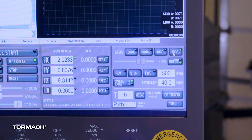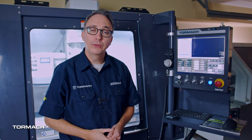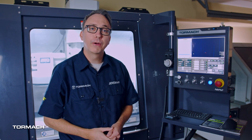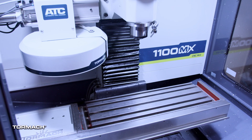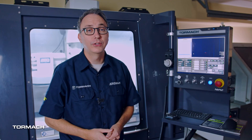The toggle button switches between step and continuous motion. With continuous selected, if you press and hold a key, the machine will continue to move until you let go.